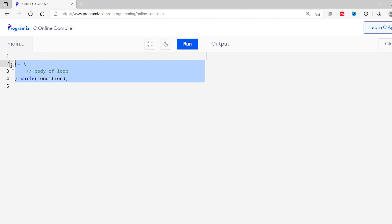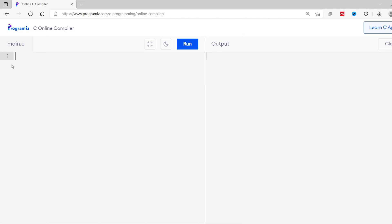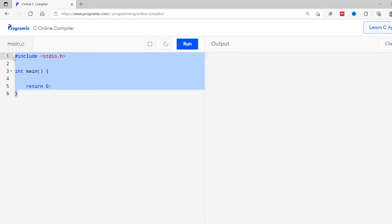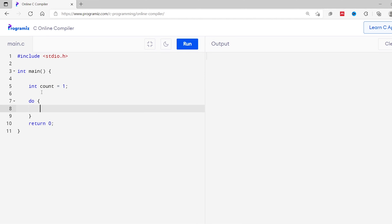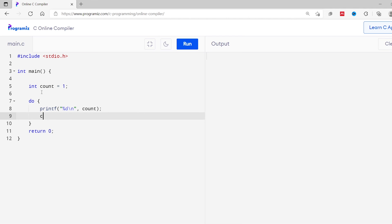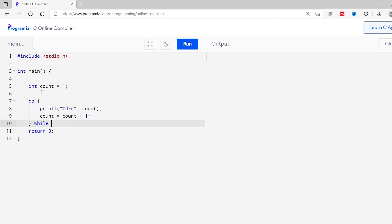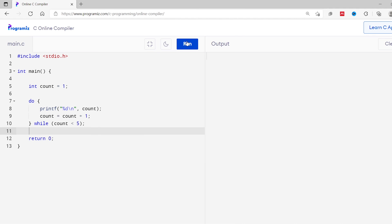Let's see an example. I'll remove this old code and start with the basic structure of a C program. I'll create a count variable and assign value 1 to it. Then I'll write a do block and print the value of count — %d and backslash n and count. I'll increase the value of count by one — count equals count plus one. Now I'll use the while condition and check if count is less than 5. Let's run this code. As you can see, the value of count is increasing in each iteration.